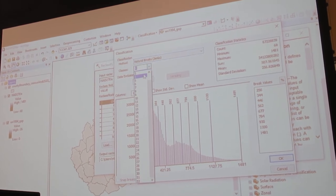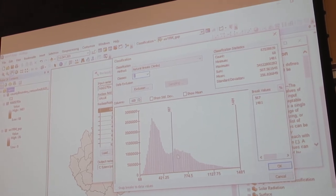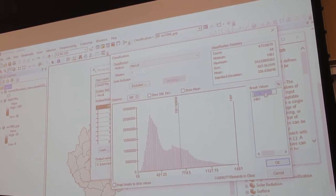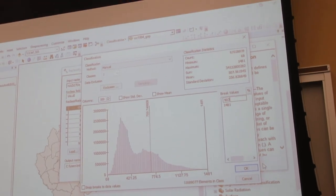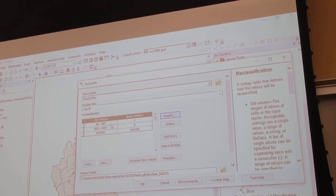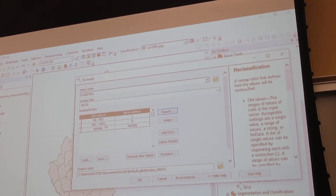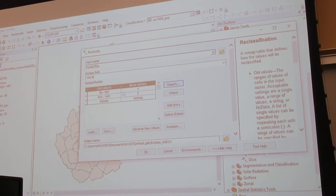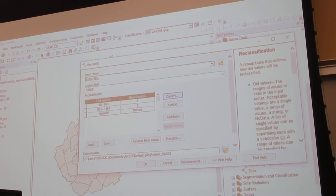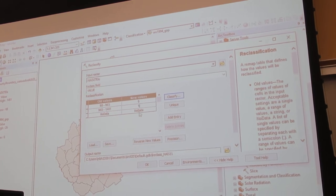I'm going to tell it I want two classes. It automatically pops open the little histogram that shows me where everything's at. I can change this a bunch of different ways. Once I've got that, I'll click OK. If you look at the old values, it's now grouped 68 to 903 and 903 to 1481. I'm going to take the top one — this is not high enough — make that a zero. I'll take the other part and make that a one. Anything that's no data, I'll leave as no data.